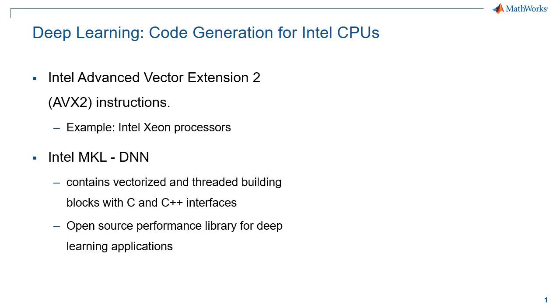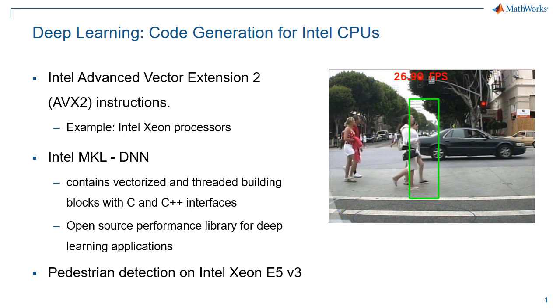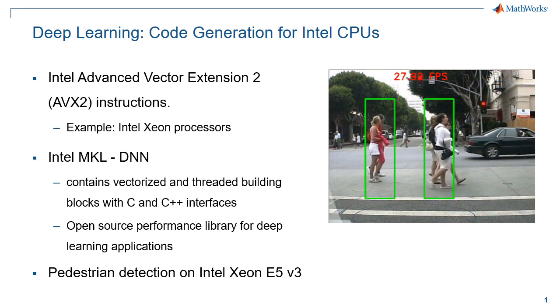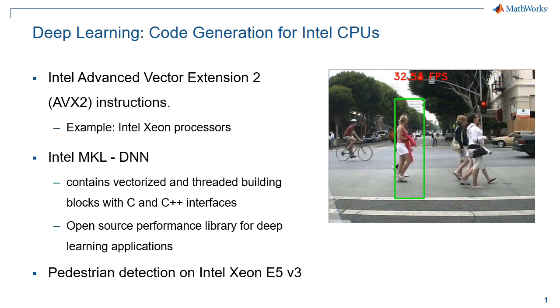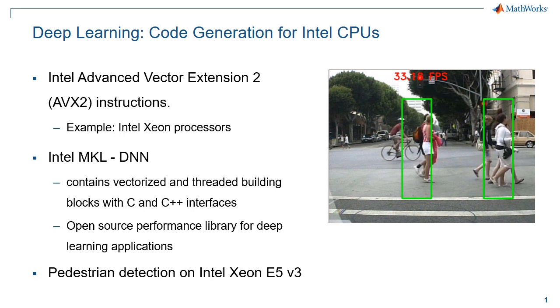Intel's MKL-DNN library is an open source performance library for deep learning applications, providing vectorized and threaded building blocks optimized for Intel architecture. We will consider pedestrian detection as a deep learning application example and deploy the generated code on an Intel Xeon processor.